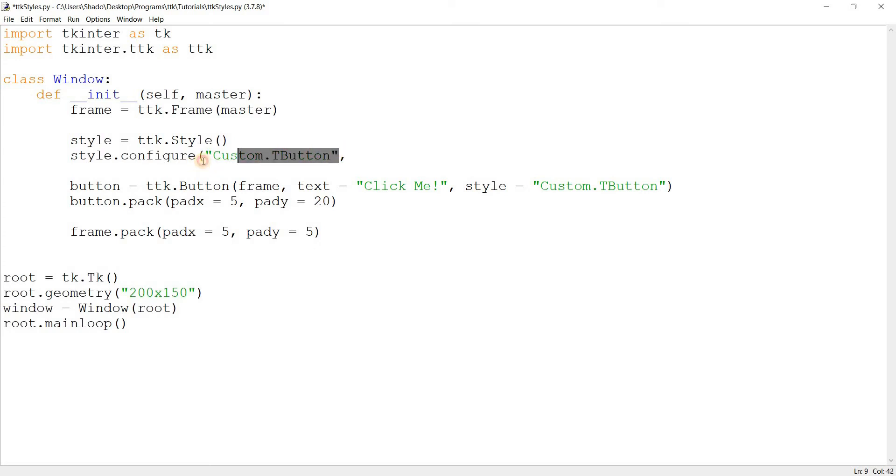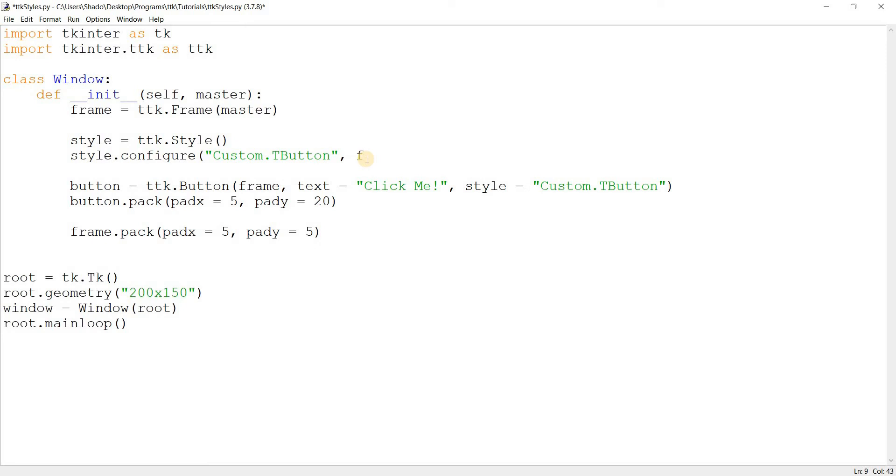Now, the first parameter is the name of the style, the second parameter, and onwards, all that is optional. You can pass in any number of parameters, you can change pretty much anything. So what I'm going to do is change the foreground. You pass in options into the style. So what's the foreground option? Foreground is the text, the color of the text. So I'm going to make it red.